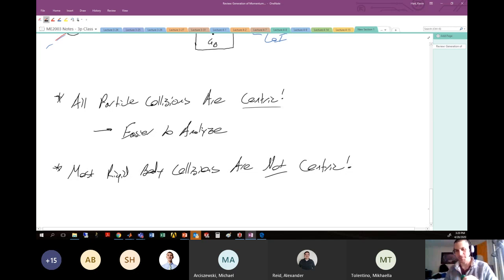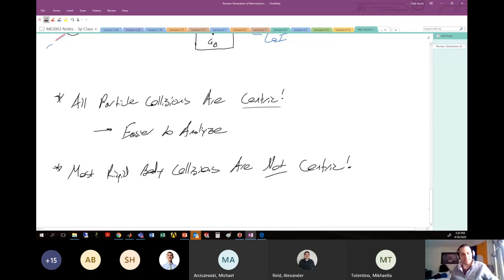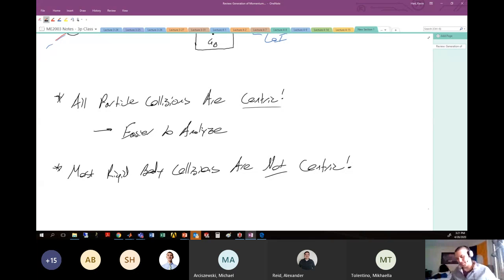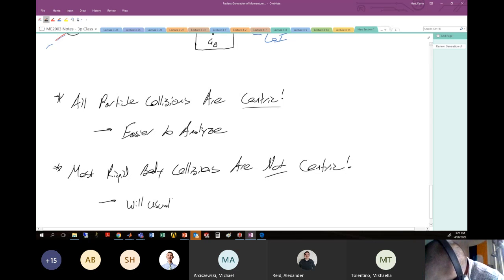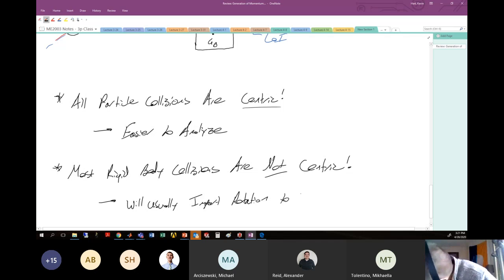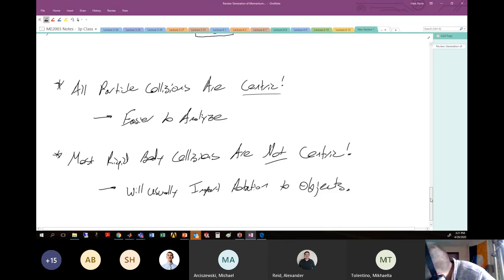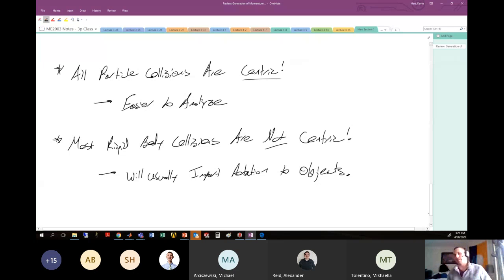In real life, most rigid body collisions are not centric. If I drop my Perrier bottle on the desk, my center of gravity is not along that line of impact — it'll be eccentric and there'll be rotation. There's very little statistical chance that a real-life collision will be centric. Usually these impacts impart rotation to objects.